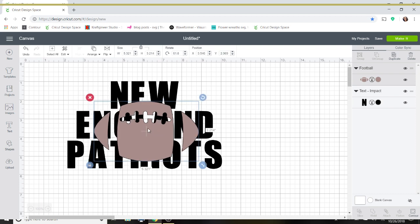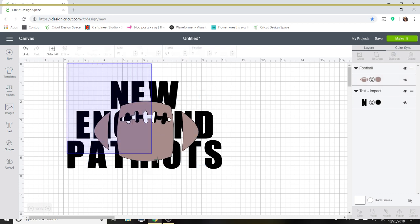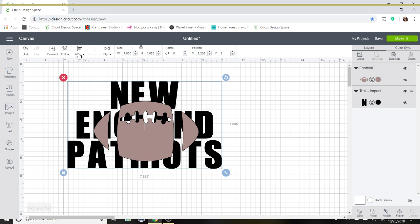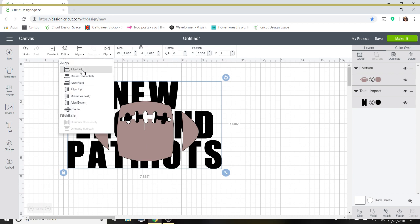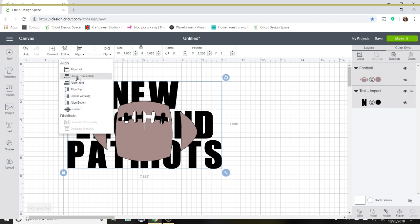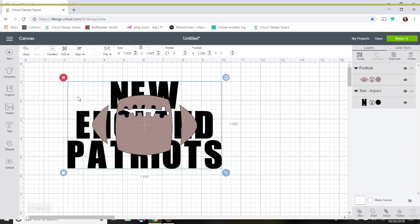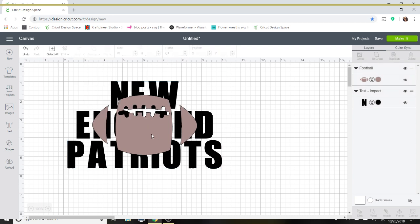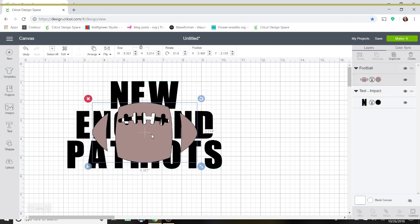Alright. I'm going to go ahead and I'm going to select both of these. And I'm going to use my Align tool. I'm going to center it horizontally and then I'll center it vertically. And that way I know it's pretty centered. And then I can go from there. Usually I like to do that to give me a base and then I can edit it how I choose.